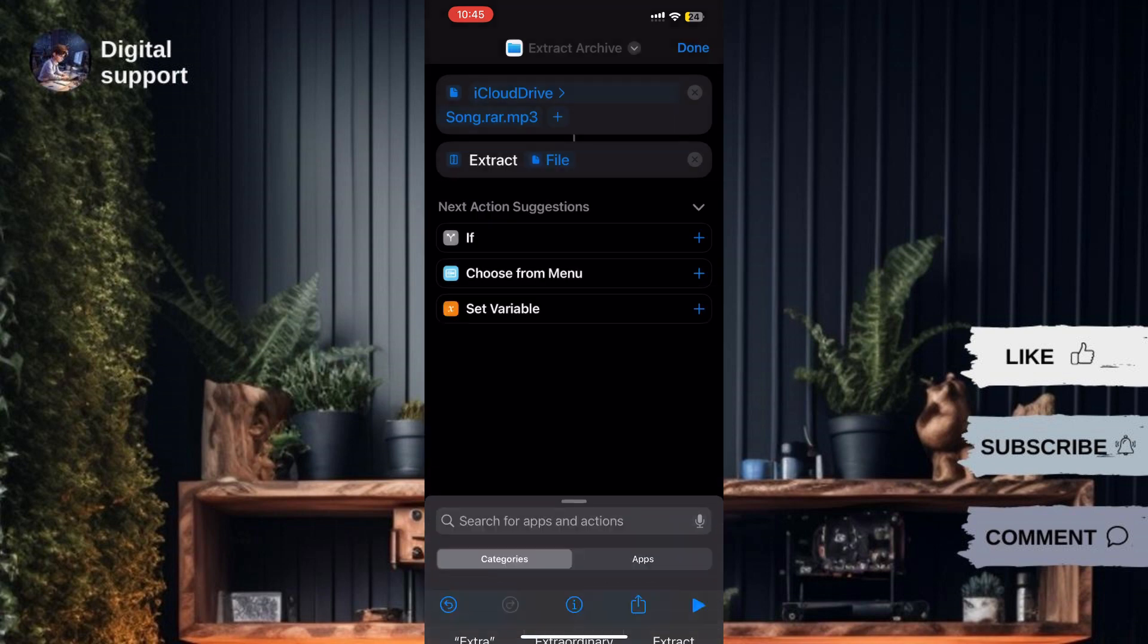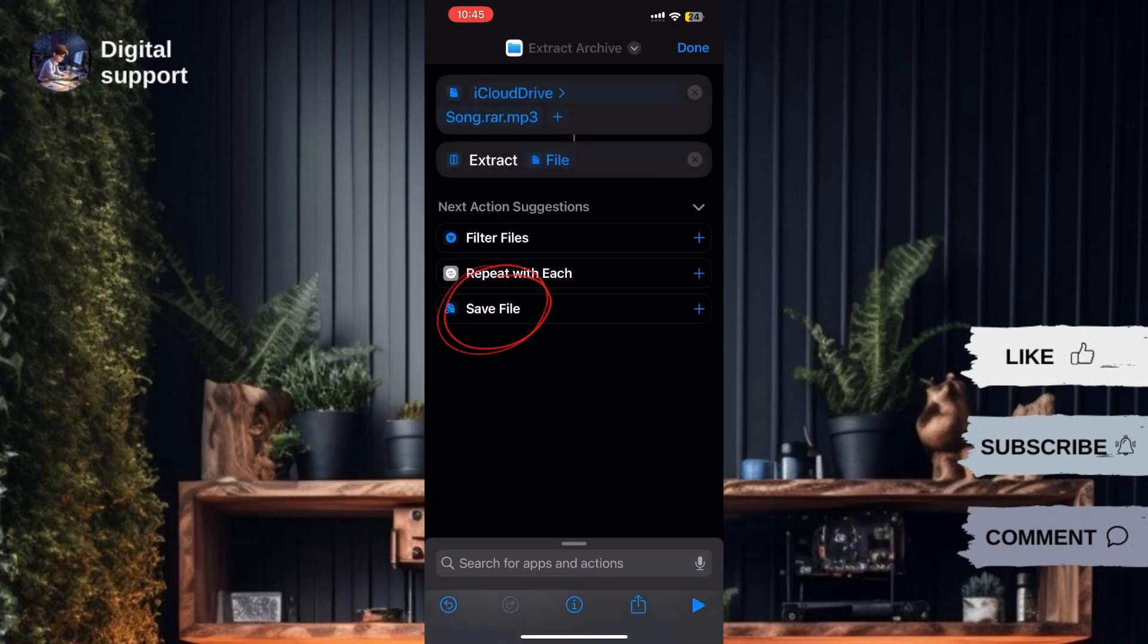In the Extract Archive action, choose the option to save file. Tap on Save to confirm the action.